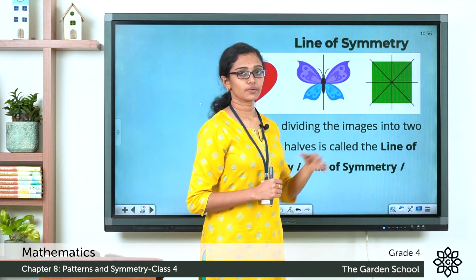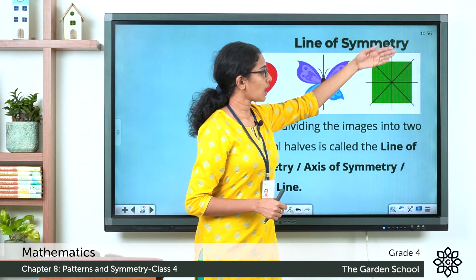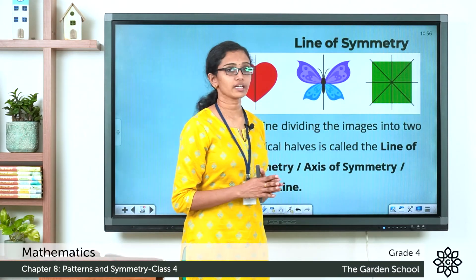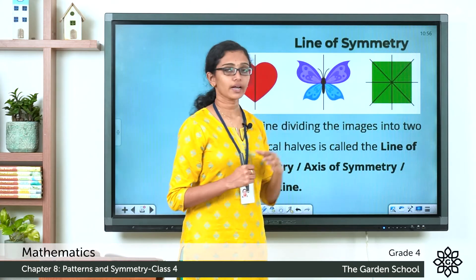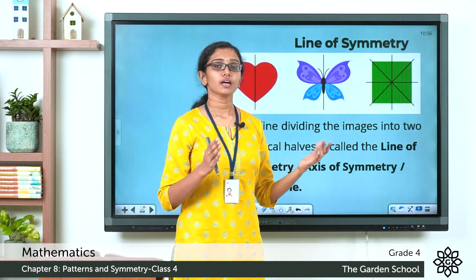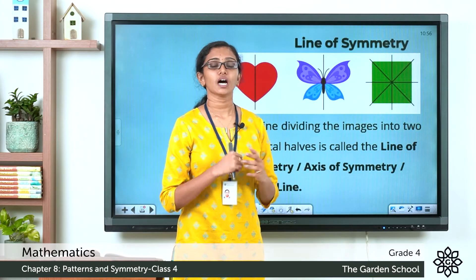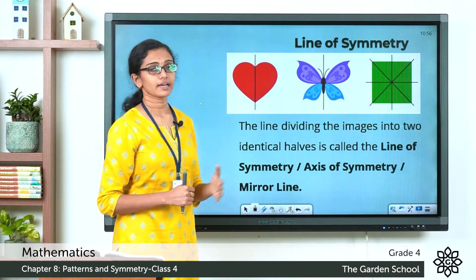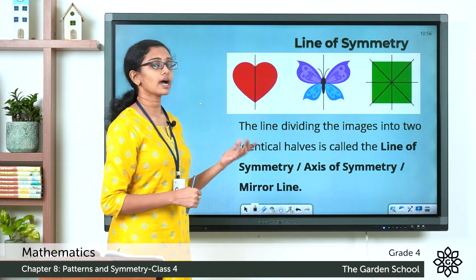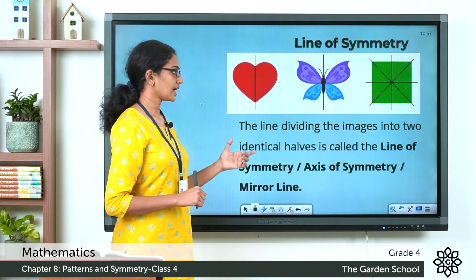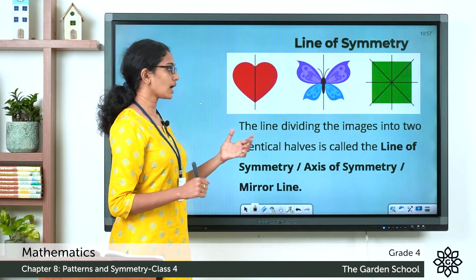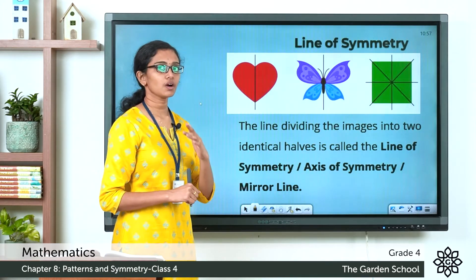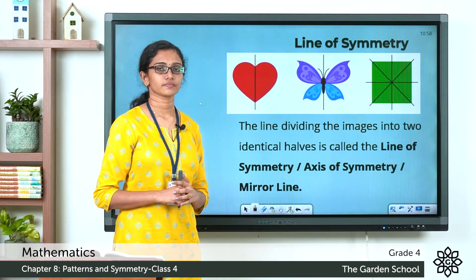In the case of this square, we can see there are four lines possible which can divide it into identical halves or mirror images. Along one line you'll get a left and right half; along another line you'll get a top half and a bottom half; and we can see diagonals which can divide the square into identical triangular halves — each will be the reflection or mirror image of the other. Lines like these, which divide the image into two identical halves, are called the line of symmetry, or the axis of symmetry, or mirror line.